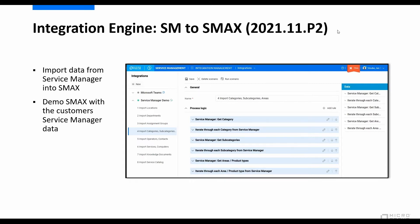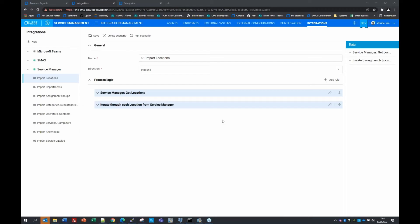Jan: Yes, I think it's best to show it live in the product to illustrate what we have implemented in patch two for the November release. As Dean started to introduce, with patch two for the November release we added some content to import data from Service Manager into SMAX. As you can see in this solution, we built eight scenarios in our newly developed integration engine. You can see what kind of data we are importing from Service Manager into SMAX — basically some static master data like locations, departments, groups, all the categories, operators, contacts, some services and computers, knowledge documents, and also service catalog items.